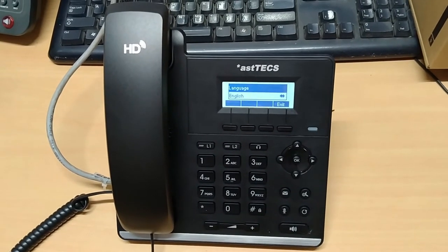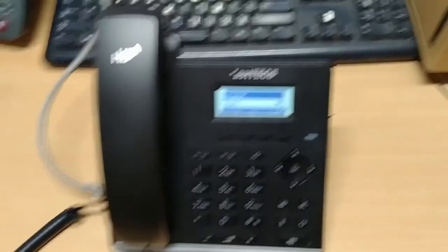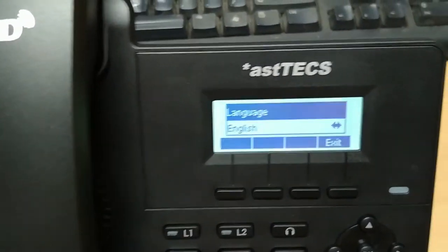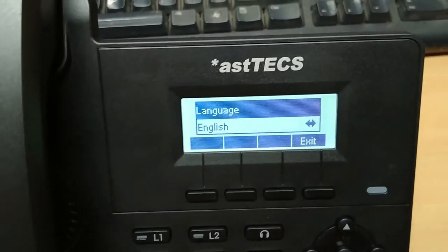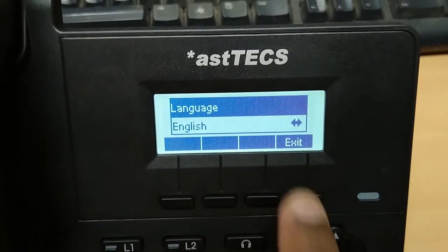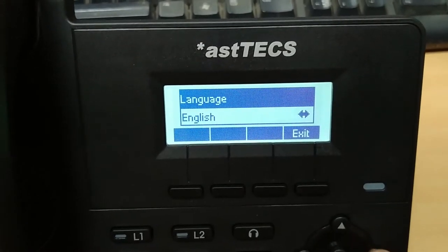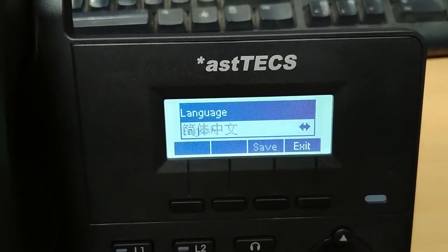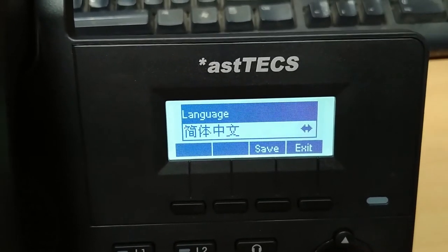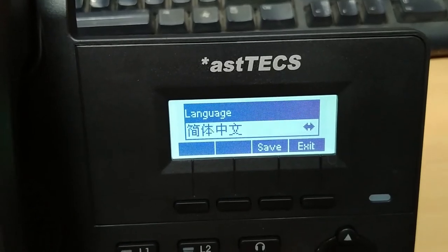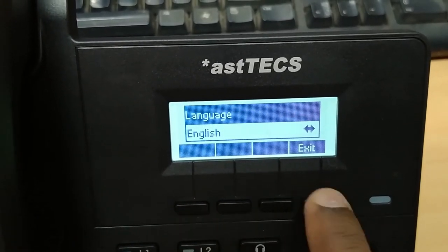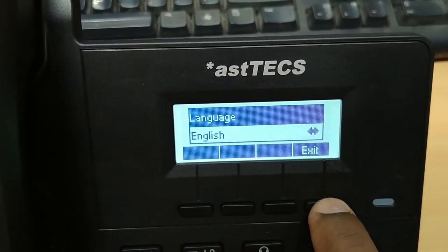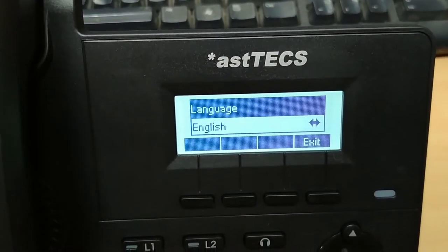As the phone gets booted up completely, it will ask for the language selection. You can choose the language according to your region. Here I choose English. Now the IP phone is ready to configure the PBX extension.